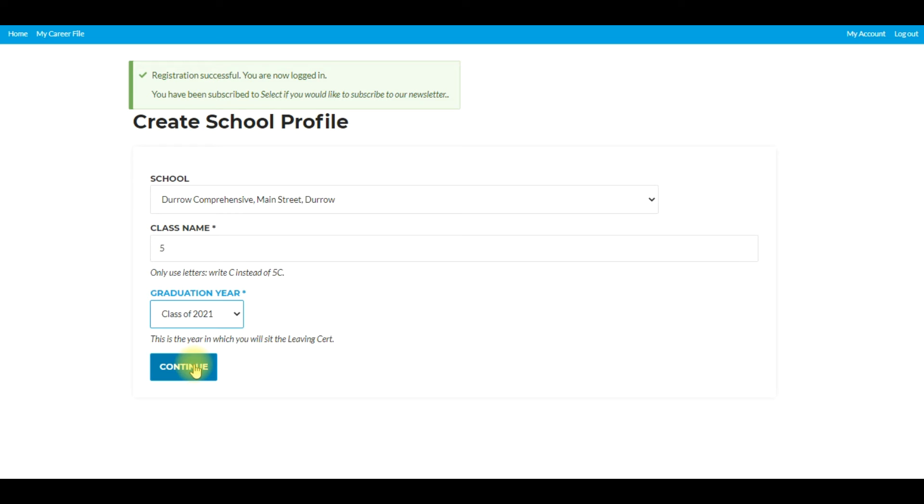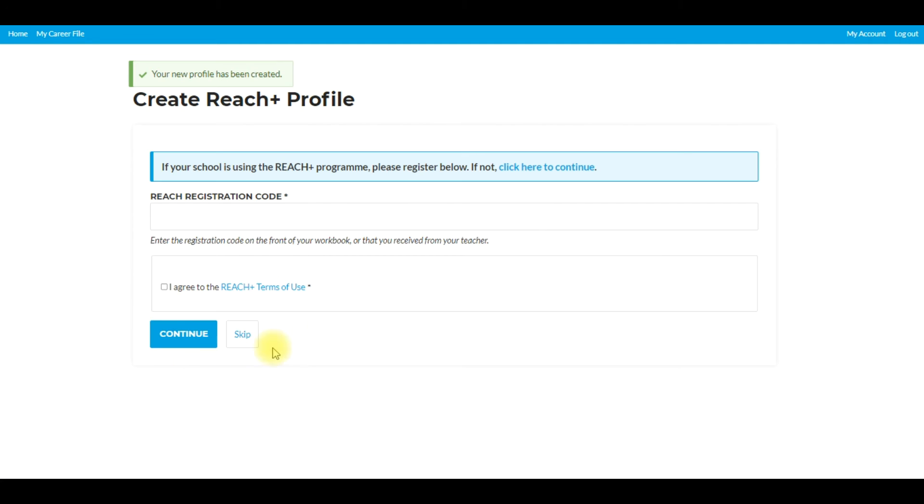So remember this is step two. At this current state we're not in the REACH program as yet, so I'm going to click continue which will bring me into the final stage of registration.